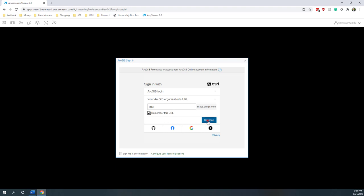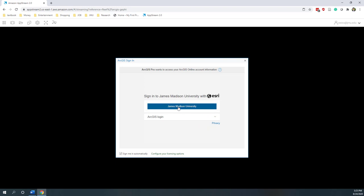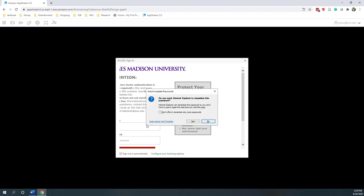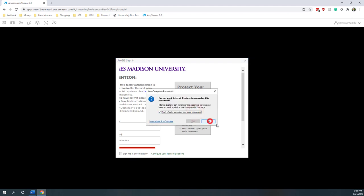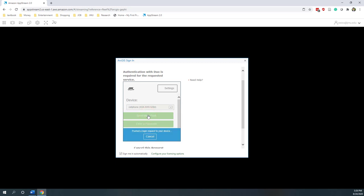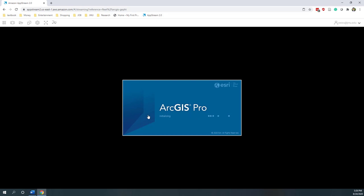Now you can see I'm going to log in with my GMU ID and also my GMU password. I need to authorize this login.